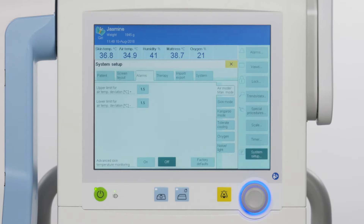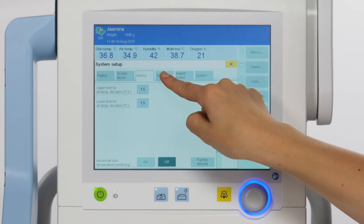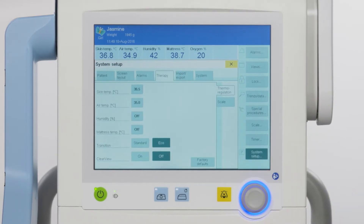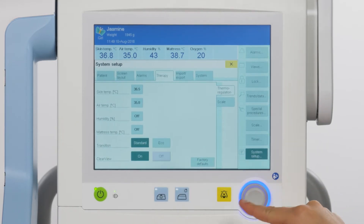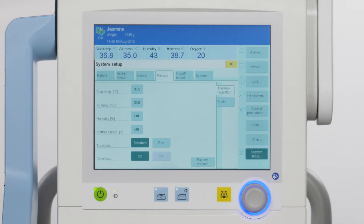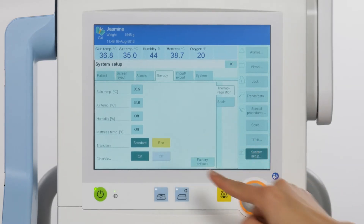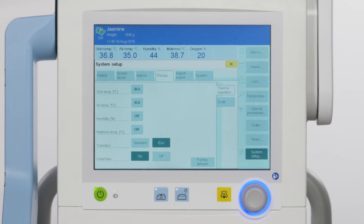Settings selected here will be used as default when the device is switched on. For transition and clear view, keep in mind that when transition is set to standard, it means when in incubator operation the radiant warmer operates continuously at low power, and in radiant warmer operation the convection heater operates continuously at low power. Eco signifies that when in incubator operation the radiant warmer is switched off, and in radiant warmer operation the convection heater is switched off.